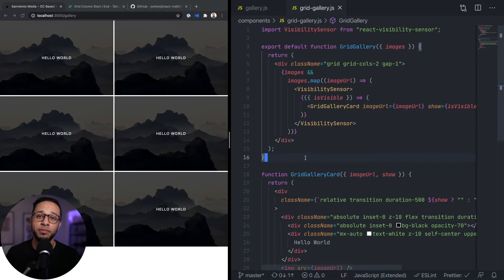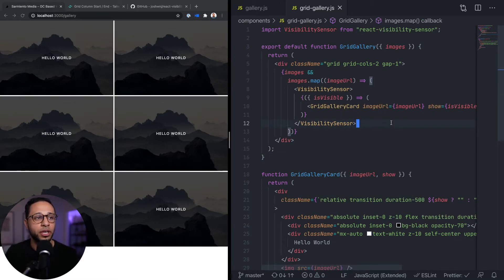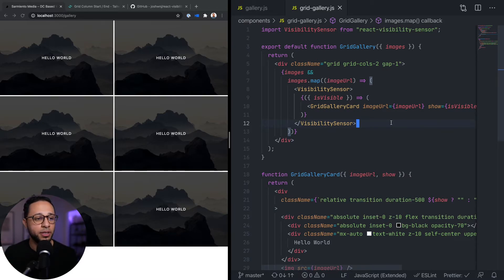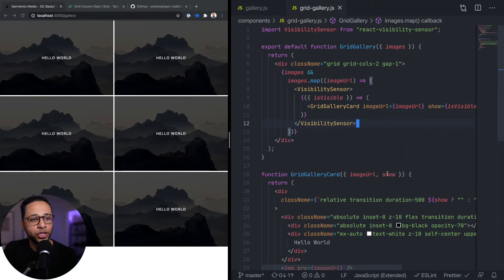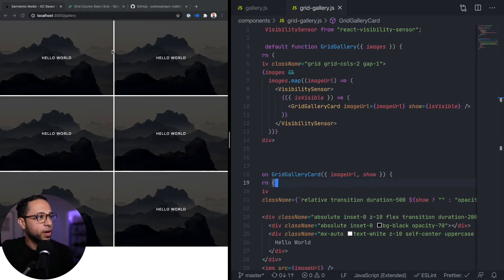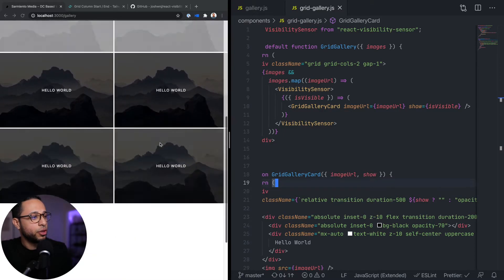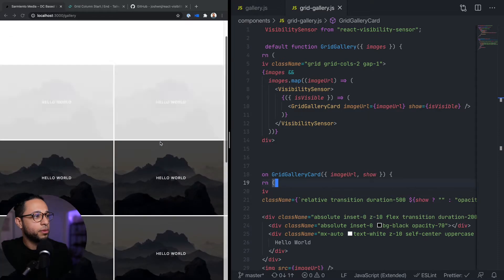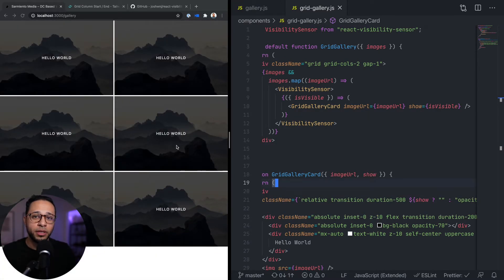We got visibility sensor wired up using the example from the readme. We're passing a function into visibility sensor as children, and that gives back an isVisible property which we can use to key off of whether or not we want to show the elements inside. In this case it's grid gallery card, which we refactored into its own component to make things a bit easier. We added the show prop and using that we're just triggering the opacity right now. All images currently in the viewport show up right away, and as we scroll down the new ones fade into view.